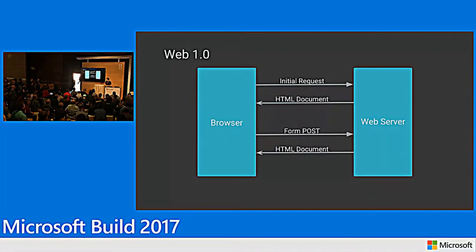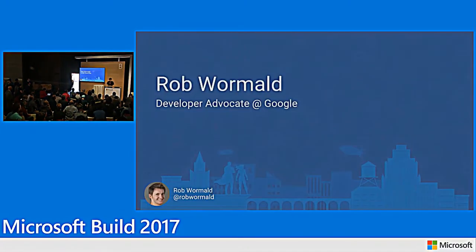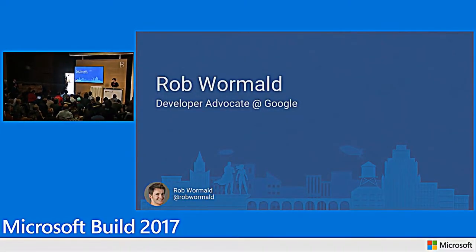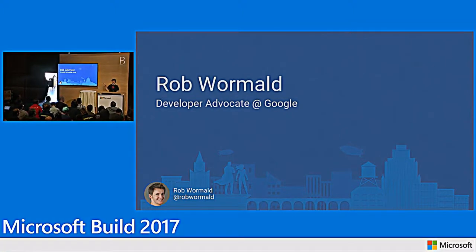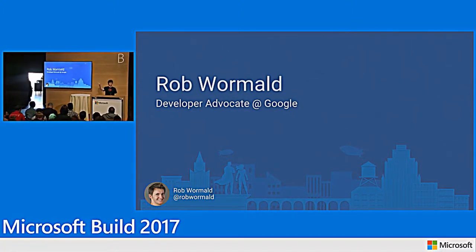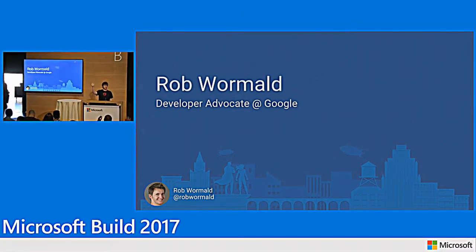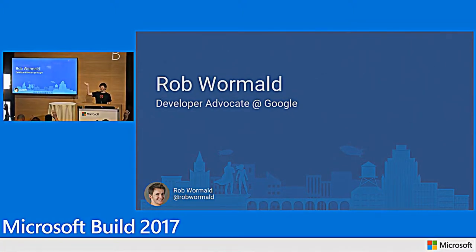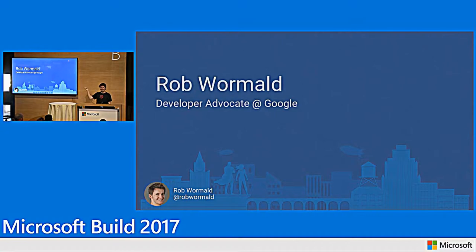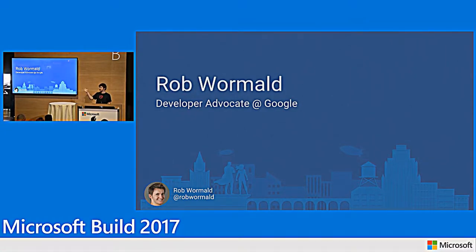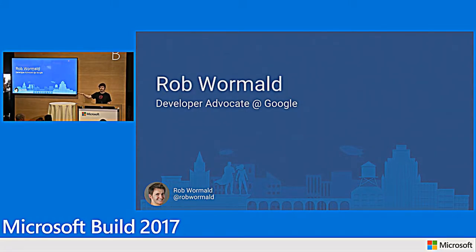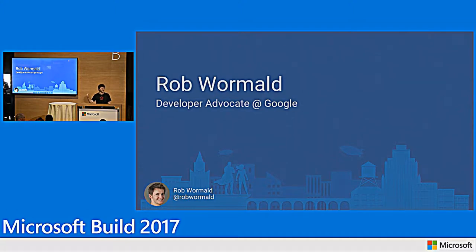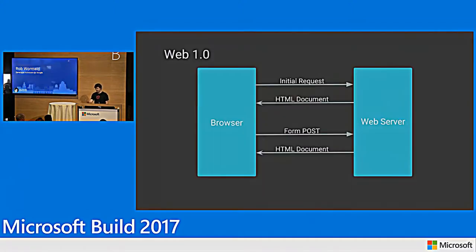So we're going to talk today a little bit about Angular, a little bit of AngularJS, where we're going, what we're doing. Who in the crowd today has heard of Angular? Raise your hands. Awesome. How many of you are using AngularJS, Angular 1? Less of you. Angular 2, Angular 4? Cool. Anybody have no idea what Angular is at all? I love talks like this. Cool.